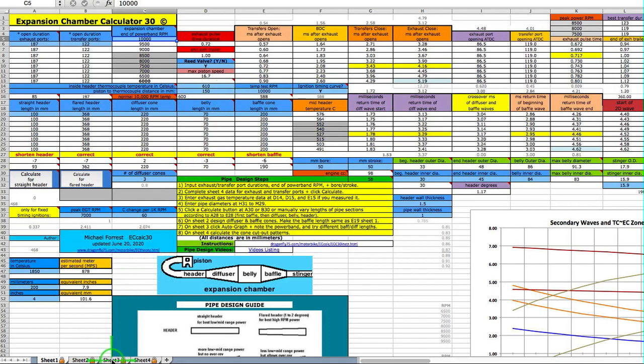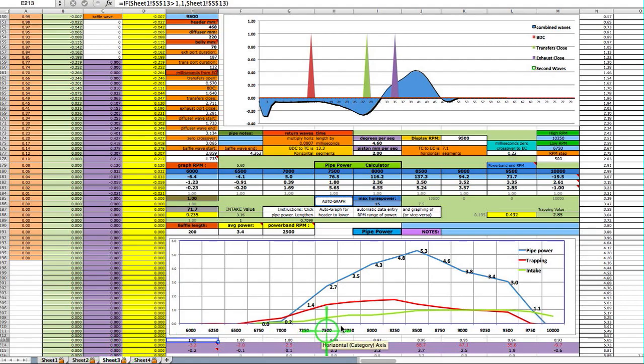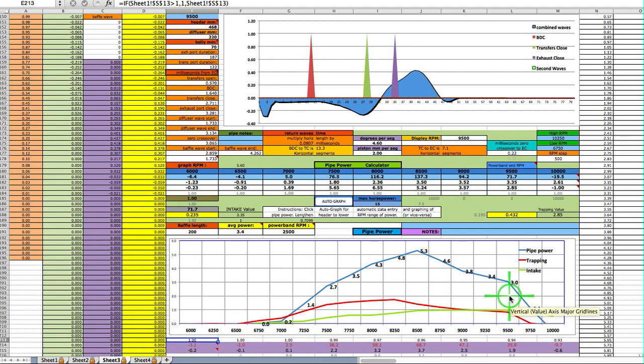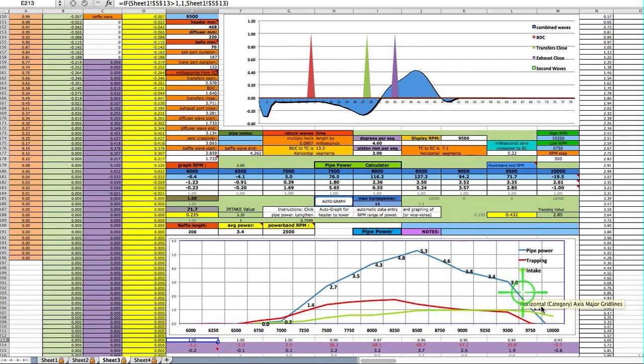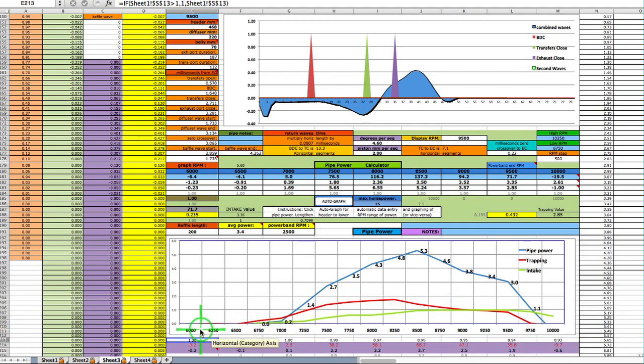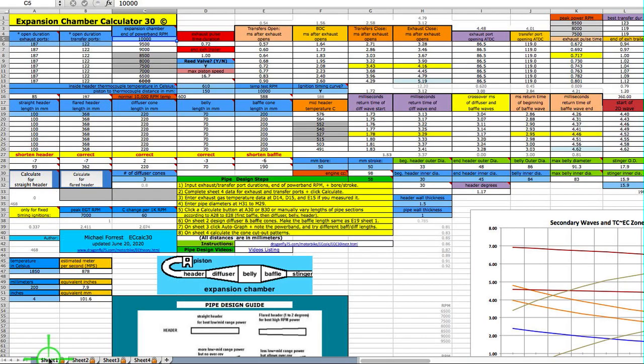If this ends at an RPM higher than what you know it to be, you need to lower the EGT, and vice versa. If the range of power is too low in the RPM band, you need to raise the exhaust gas temperature right here.